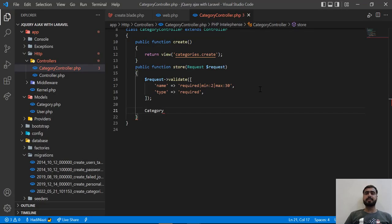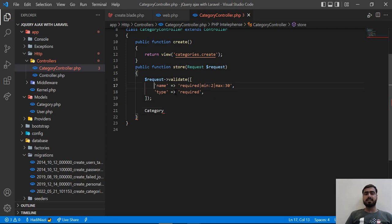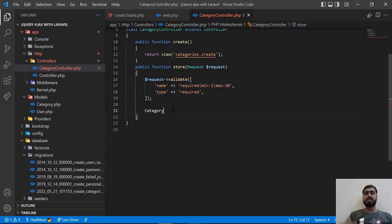Hello everyone. In the previous video we learned how to send values to the server and we successfully validated our user on both the server side and the client side, displaying validation on the client side. Now it's time to save this into the database.